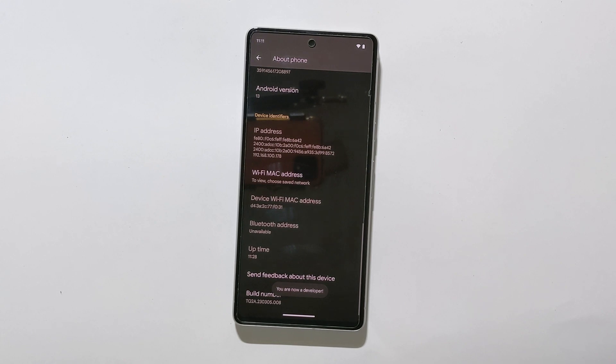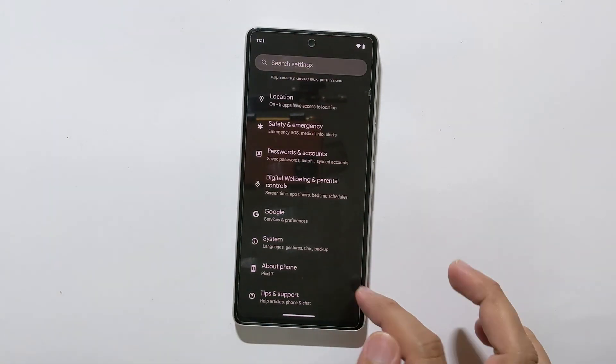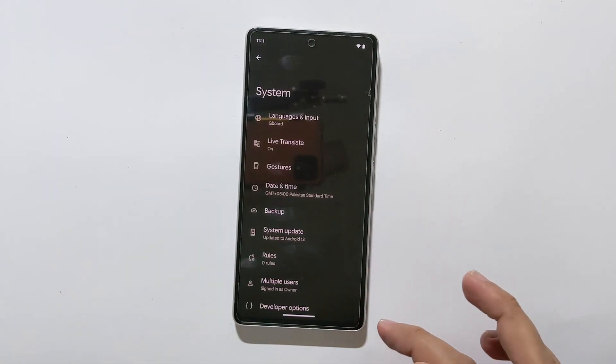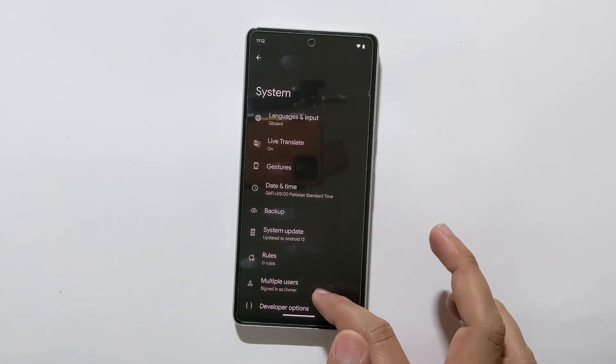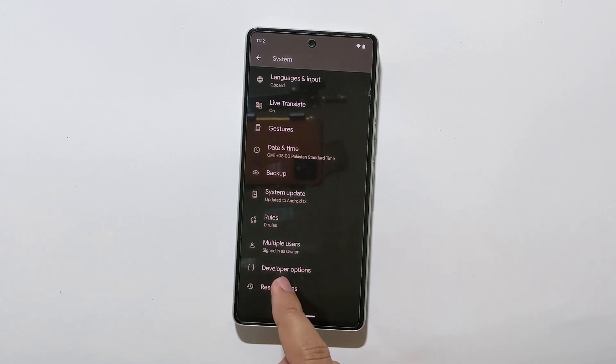Congratulations, you have enabled developer options. Now, go back and tap on System. Scroll down, and here you will find Developer Options.